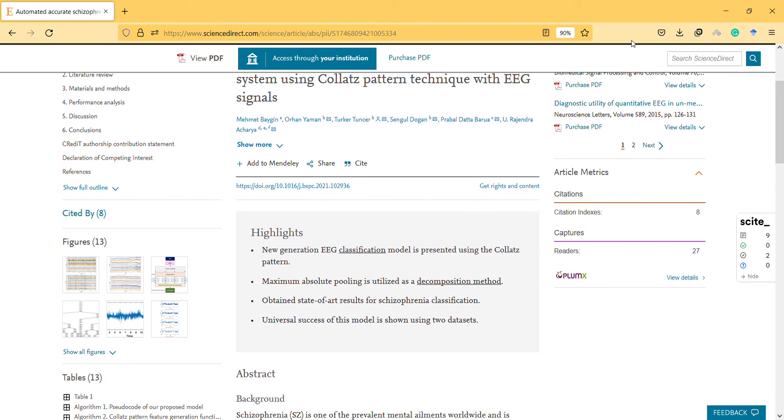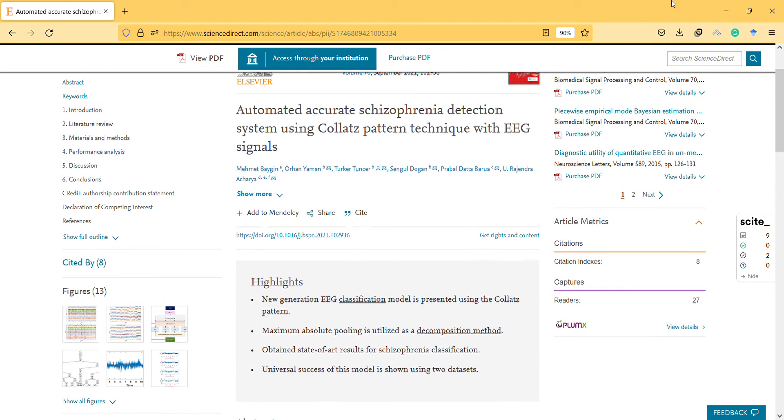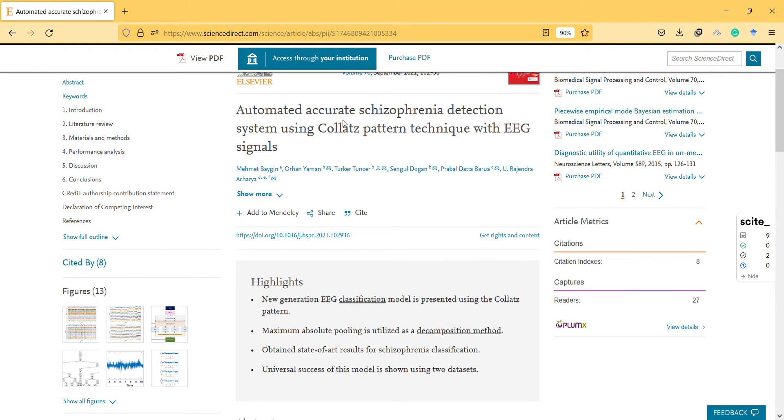Hi, hello, welcome to a new video. In this video they develop an automated accurate schizophrenia detection system using Collets pattern technique with EEG.